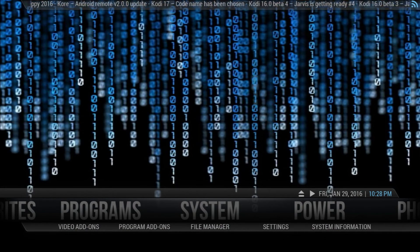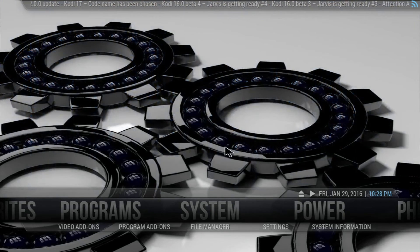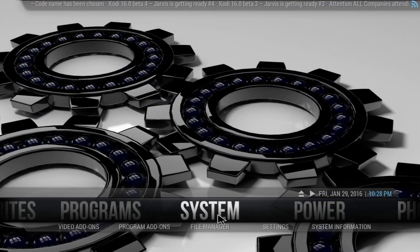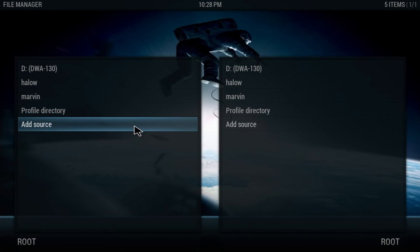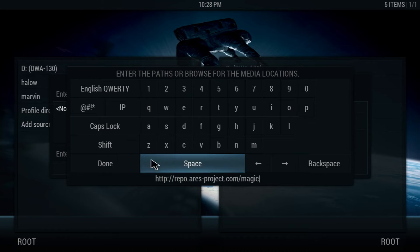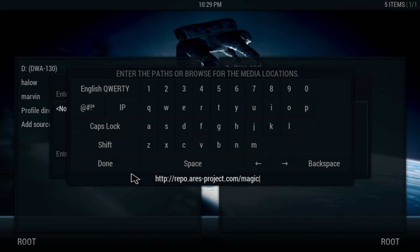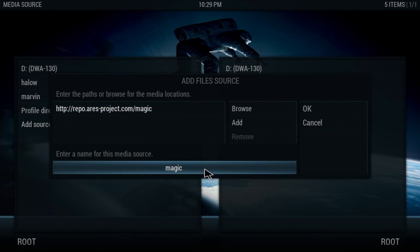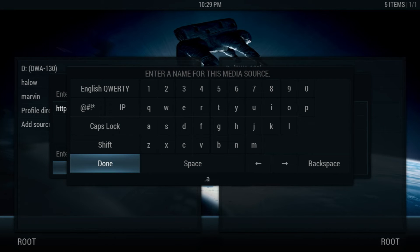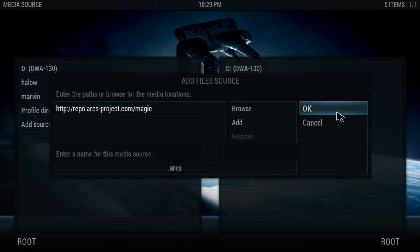Alright guys, so I decided not to change to the default skin. I'm going to show you how to get this build. Go ahead and go into System, then File Manager — we're going to be adding a new source. Click Add Source, then None, and add this source: http://reporsproject.com — copy the URL and make sure there are no spaces in between the letters or at the beginning. I'll have it in the description below so you can copy and paste it. Once you click None and enter it, go to the bottom and name it .ars — that brings it to the top of the list. Click Done, then OK.